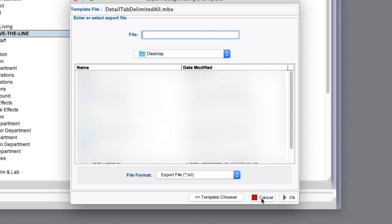Enter a name for the export. I'm going to call it Movie Magic Budget. Save it in an obvious location on your hard drive, for example, your desktop.